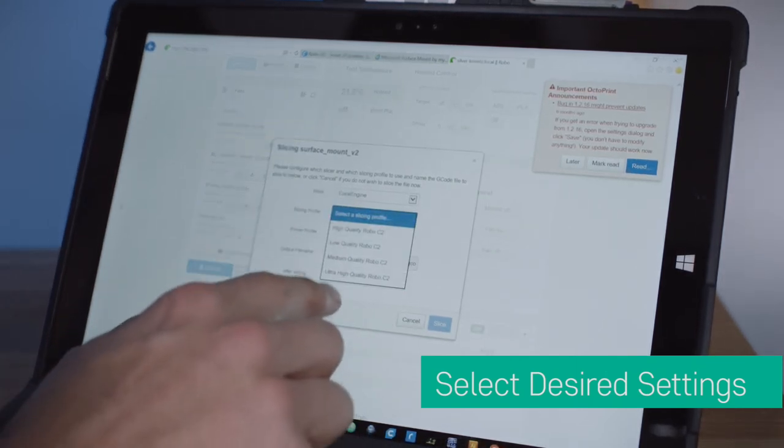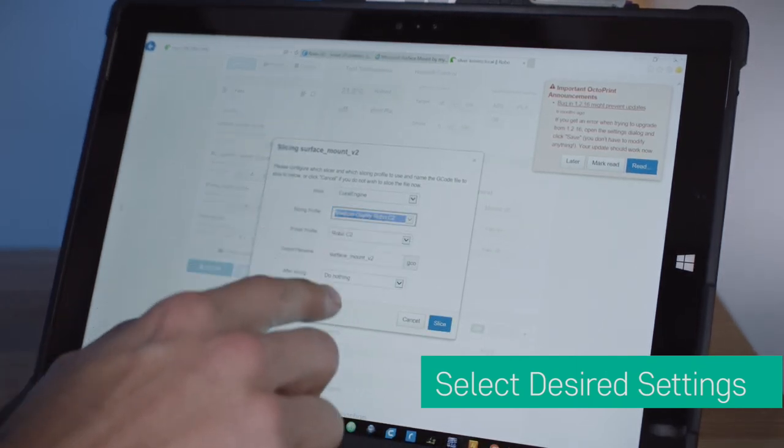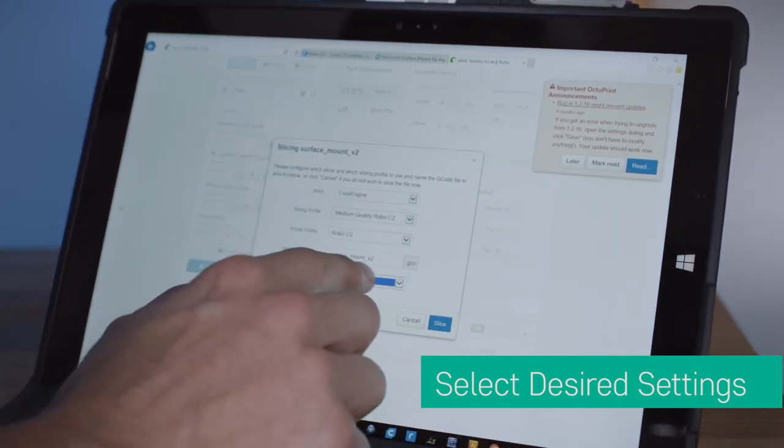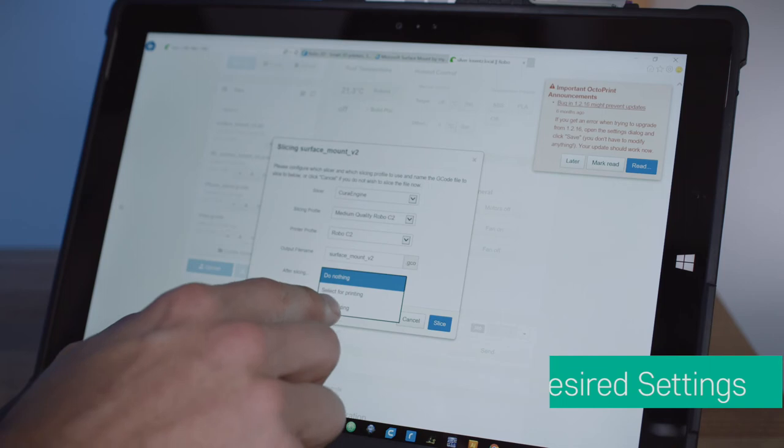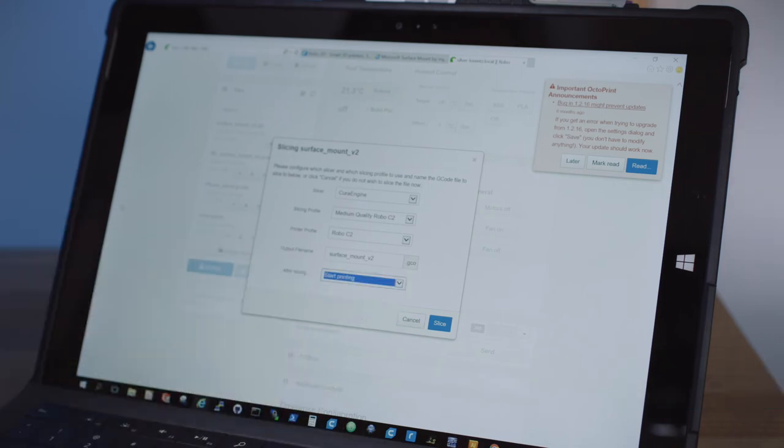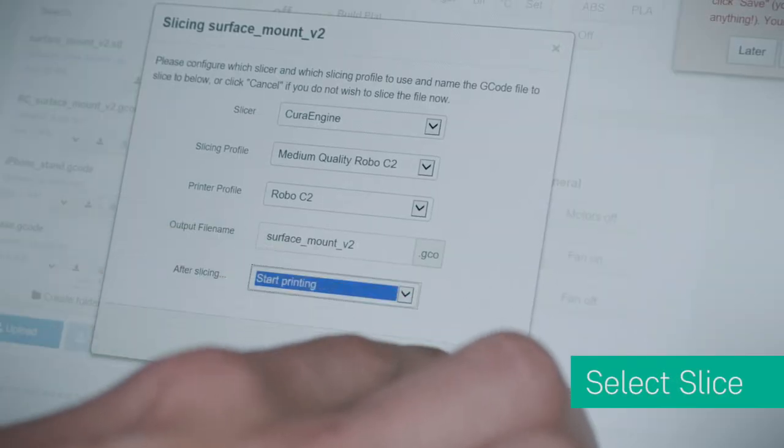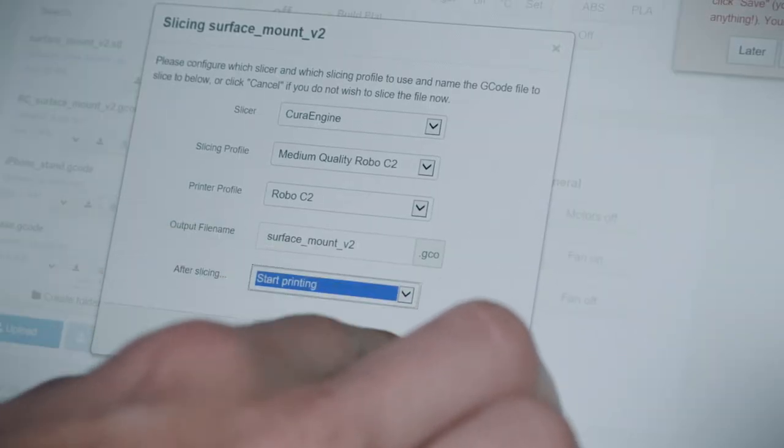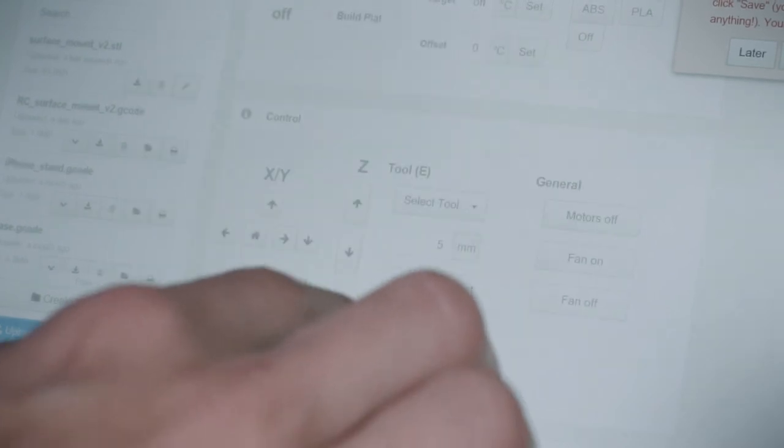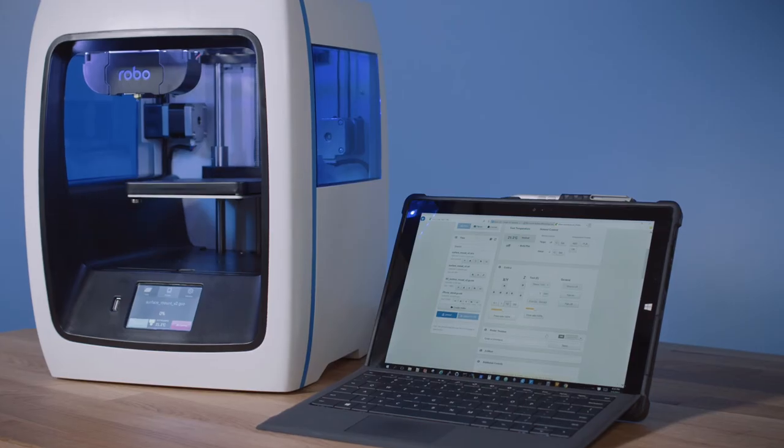Go ahead and select your desired settings. And remember, you can always opt to start your print after your file is done slicing. To complete this step, select slice. The file will now be sent to your Robo C2 or Robo R2 and begin printing.